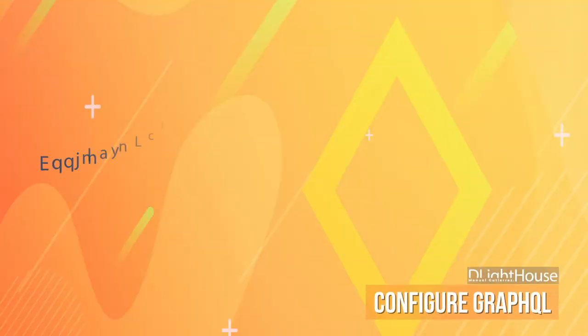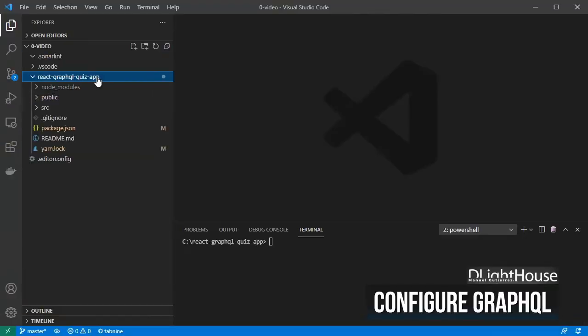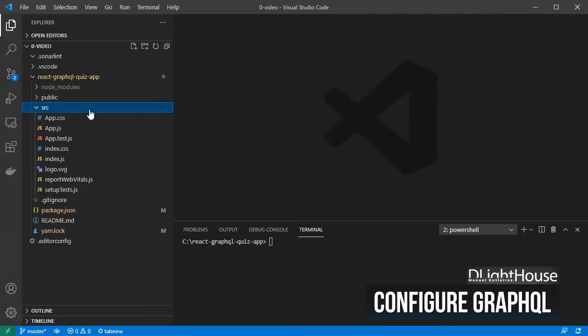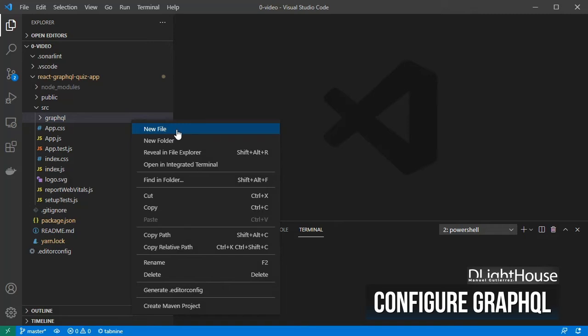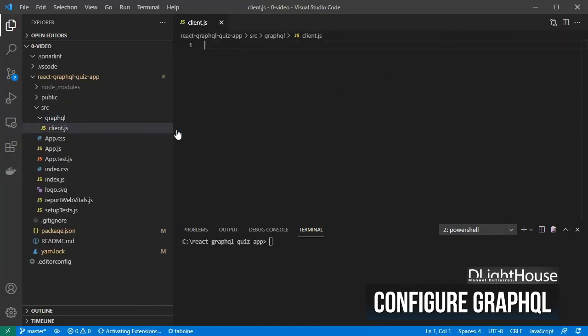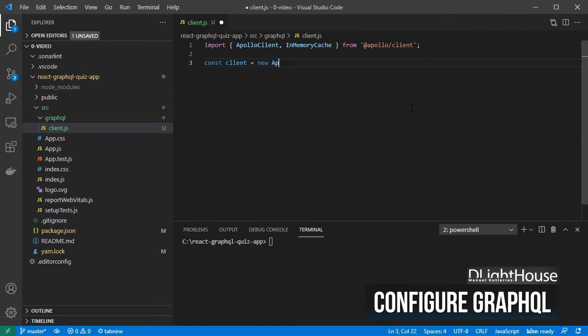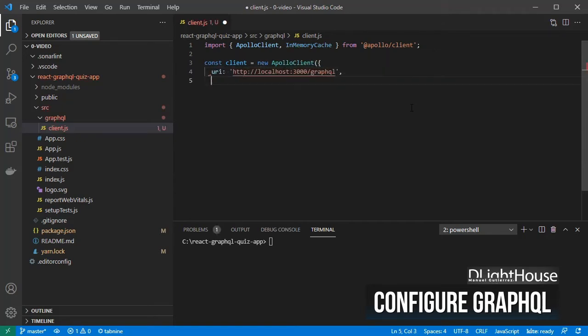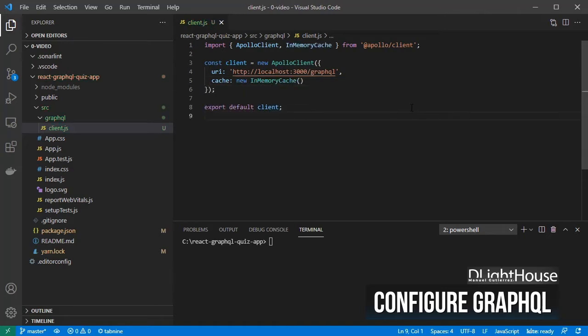Let's configure Apollo client to connect to our nest.js GraphQL server. Create a folder called GraphQL and a client.js file for storing our configurations. Import Apollo client and in-memory cache from Apollo slash client. Create a client object using Apollo client. Pass the URI for the GraphQL endpoint, and set the cache as in-memory. Finally export the client configuration.